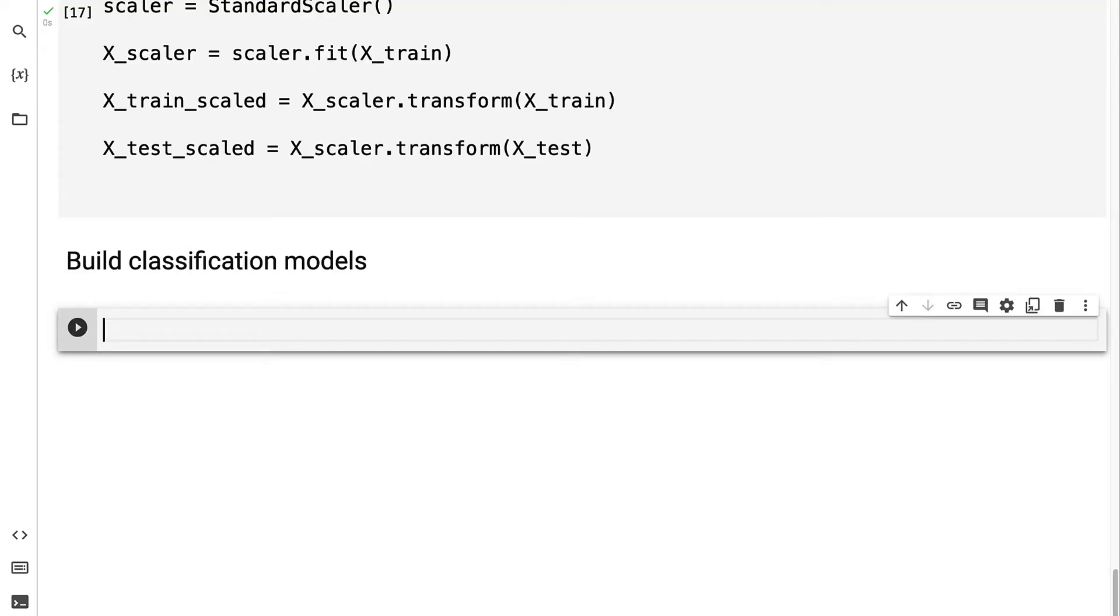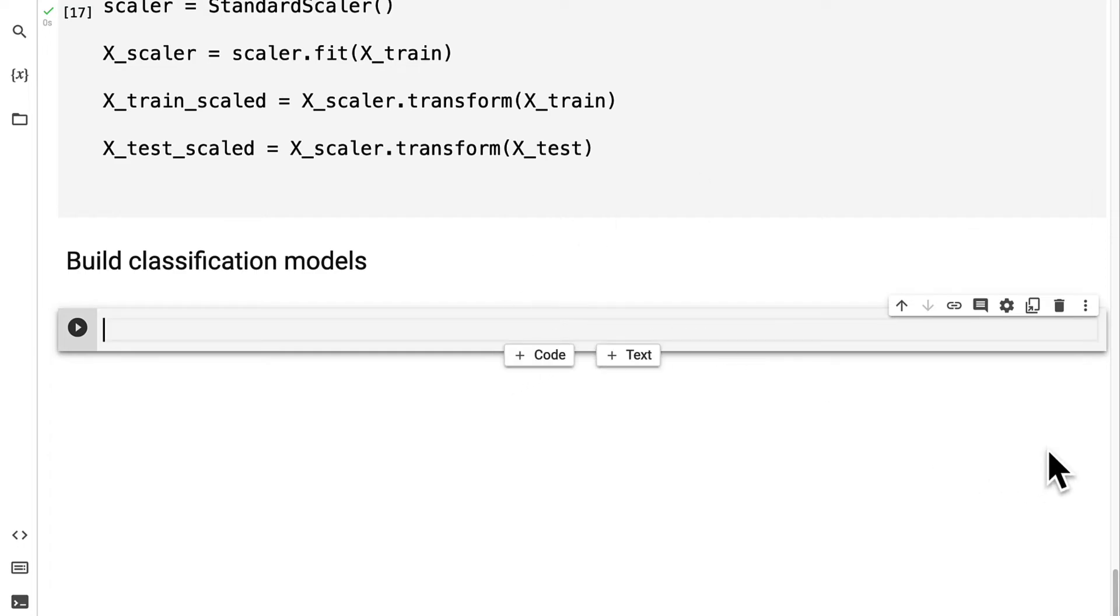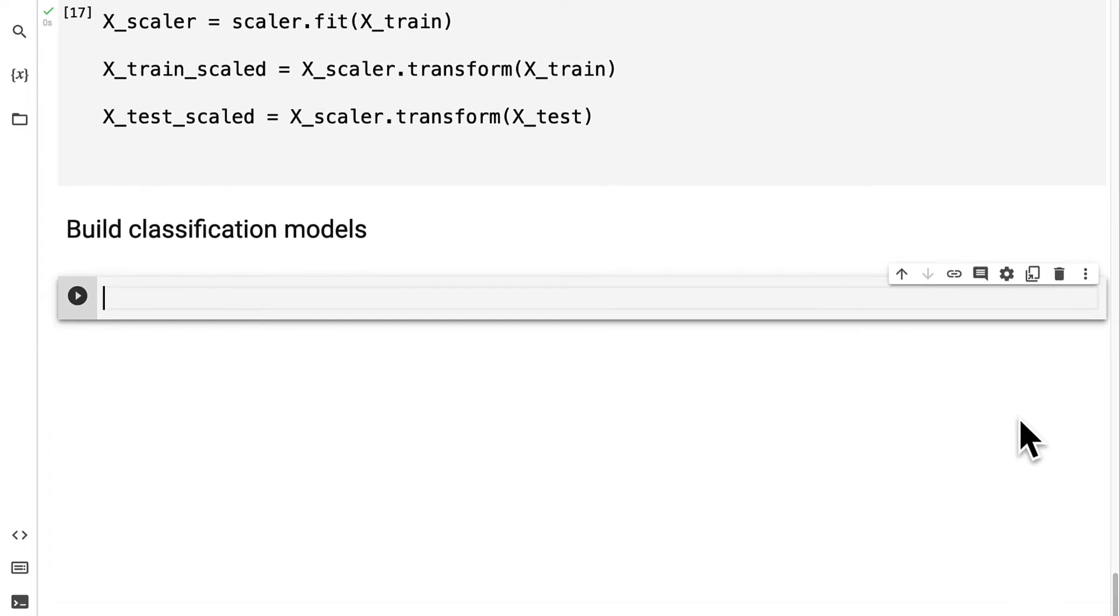Hello everyone and welcome back to our project, comparing classification models for cryptocurrency machine learning. Previously we loaded and prepared our data, which means we're now ready to build our classification models. We're going to start with a support vector machine classification model.